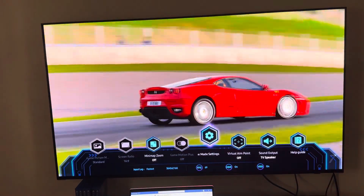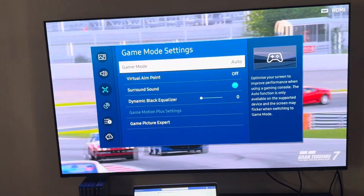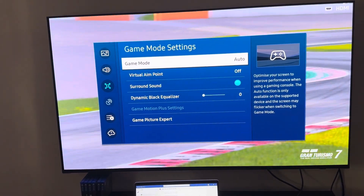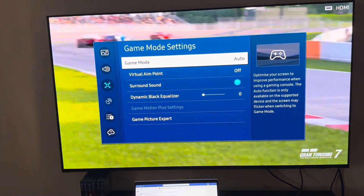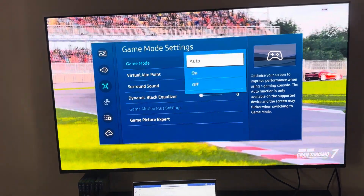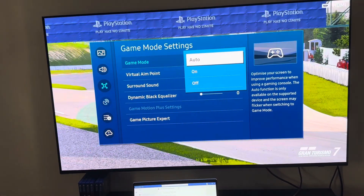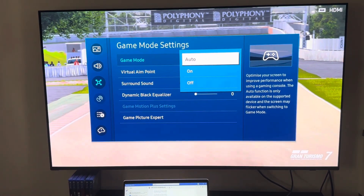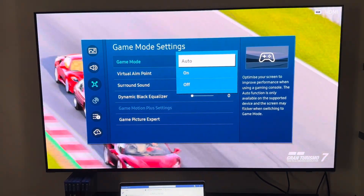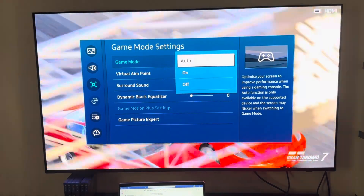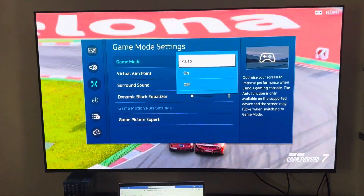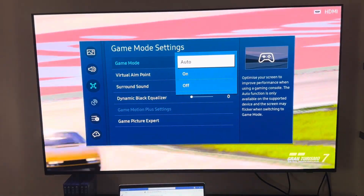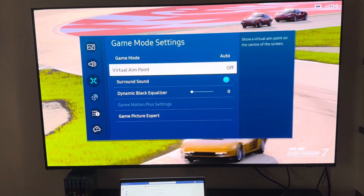So this is what I'd like to share with everyone today. From here you'll see that there are several options available. First off is your game mode — we have auto, on, and off. As for me, I just always set it to auto so it will automatically detect if I'm playing YouTube or playing a game.